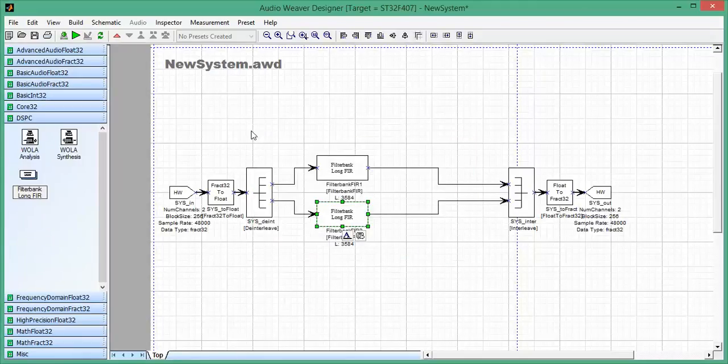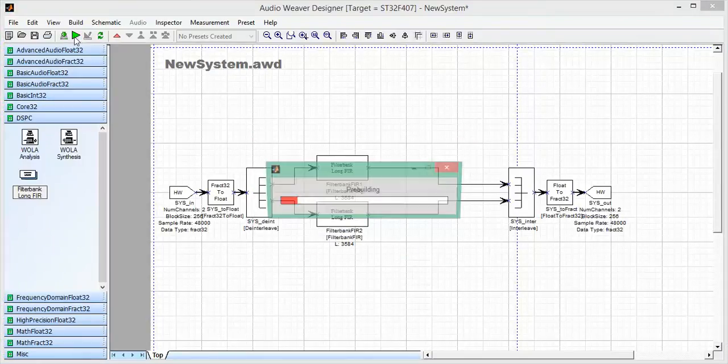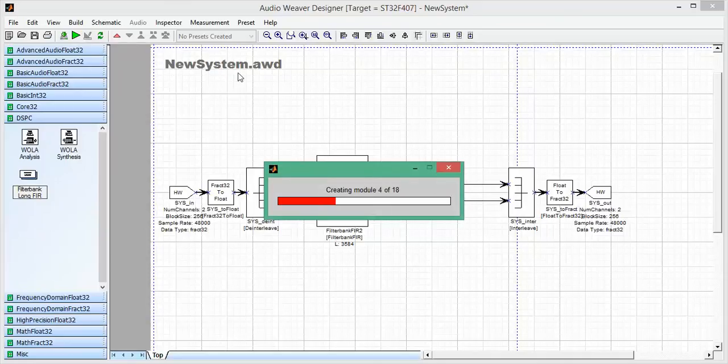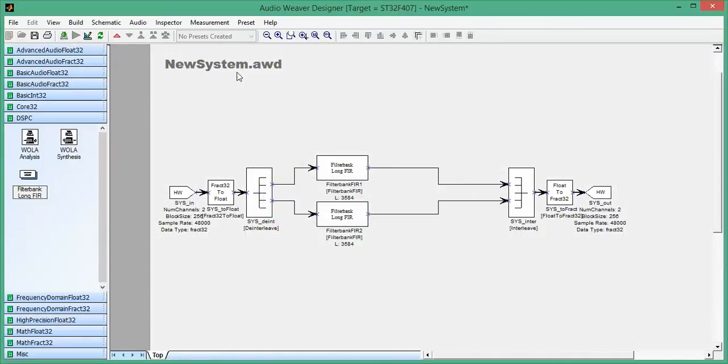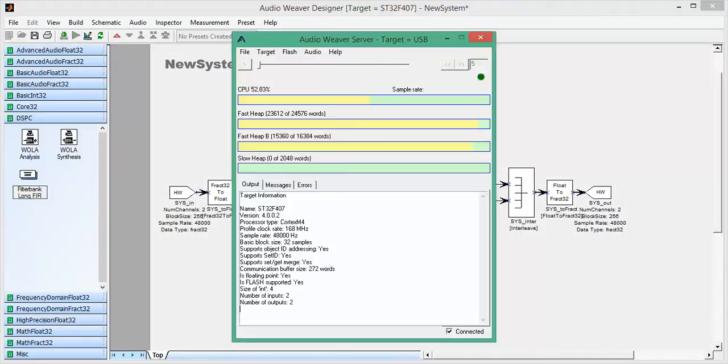OK. And now build and run. And now I'm running down on the target. I change here to the window. You can see we're running at about 52%, 53% of the CPU load. And I've maxed out the internal heaps.